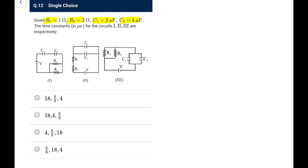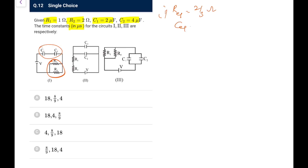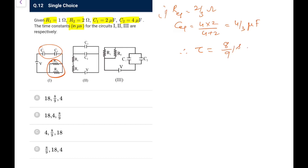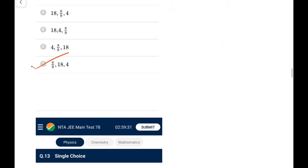Next: R1 = 1Ω, R2 = 2Ω, C1 = 2μF, C2 = 4μF. R1 and R2 are in parallel: R_eq = (1×2)/(1+2) = 2/3 Ω. C1 and C2 are in series: C_eq = (4×2)/(4+2) = 4/3 μF. Time constant τ = R_eq × C_eq = (2/3) × (4/3) = 8/9 μs. Go for option D.